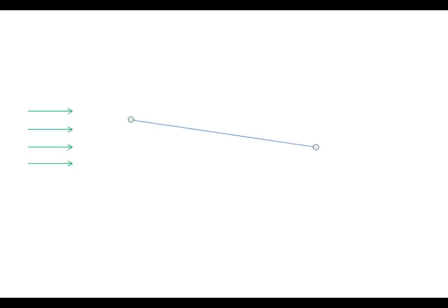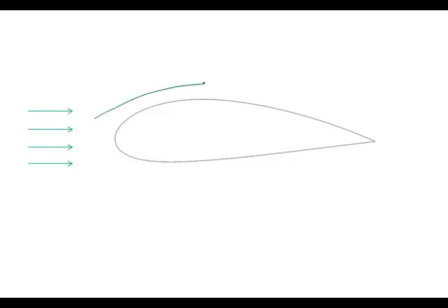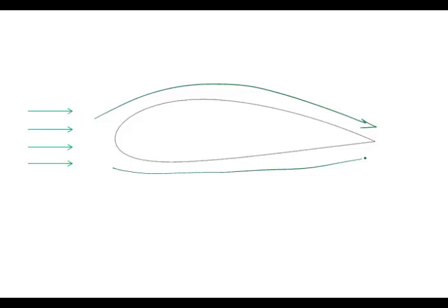And we can do much better than this if you use an airfoil shape. So this is an NACA 4421 airfoil. And in this case, the airflow is going to cause some of the flow to go up and over, some is going to go under.